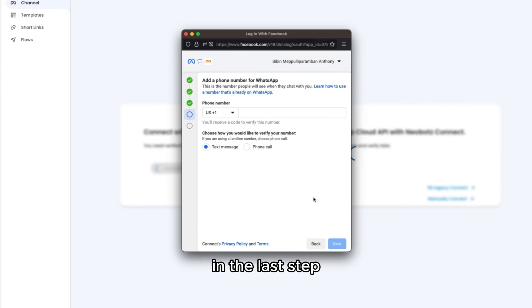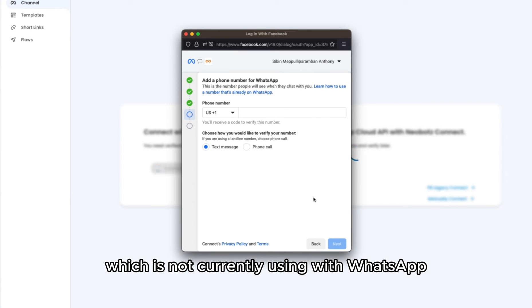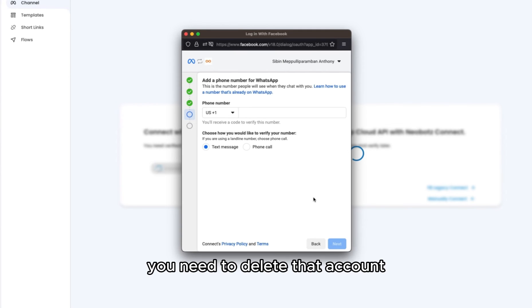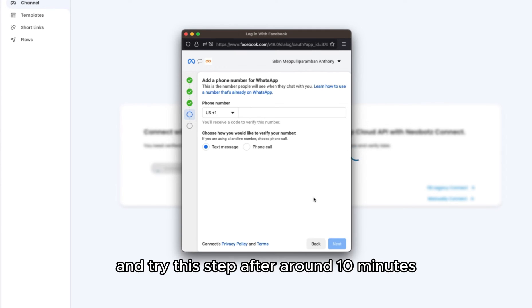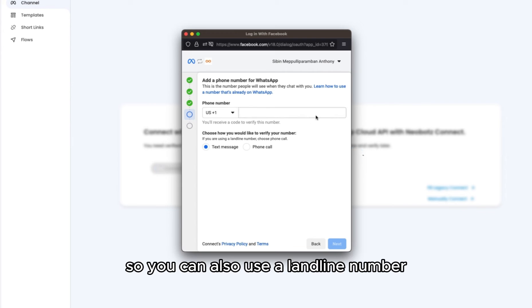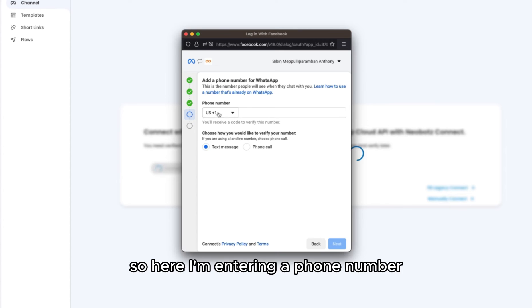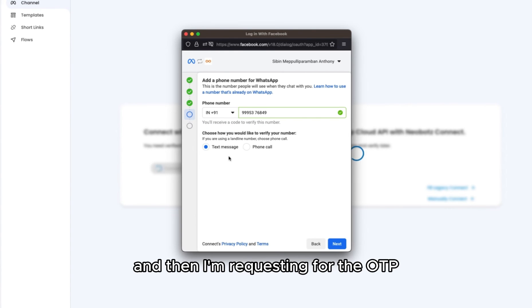In the last step, you need to enter a number which is not currently used with WhatsApp. If it is currently used with WhatsApp, you need to delete that account and try this step after around 10 minutes. You can also use a landline number. You can receive the OTP through a text message or a phone call.